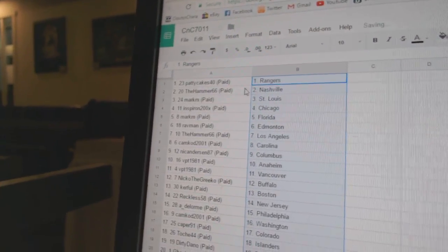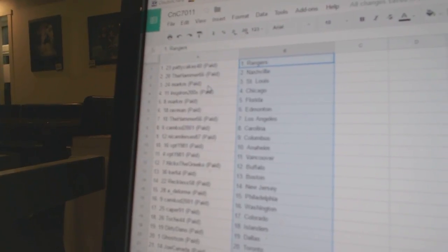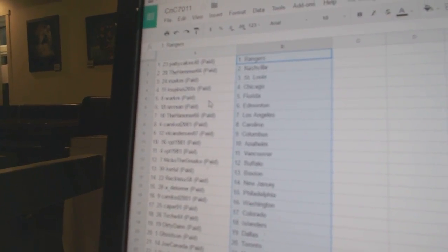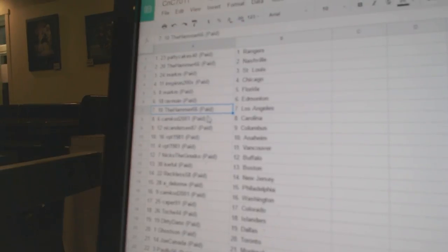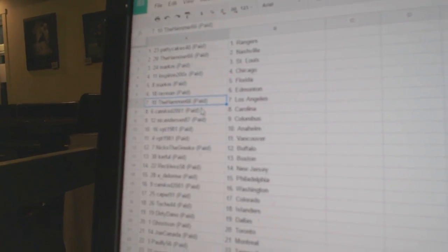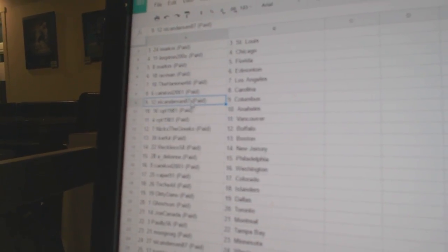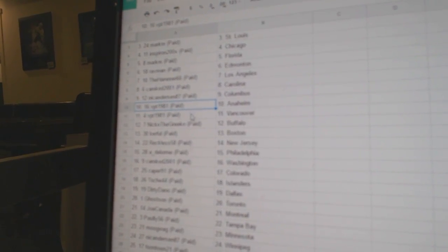So, Paddy Cakes has the Rangers. Hammer's got Nashville. Mark M. St. Louis and Spear on Chicago. Mark M. Florida. Ravman Ed Money. Hammer's got LA. Camcad Carolina.